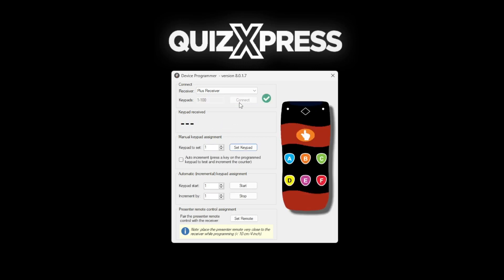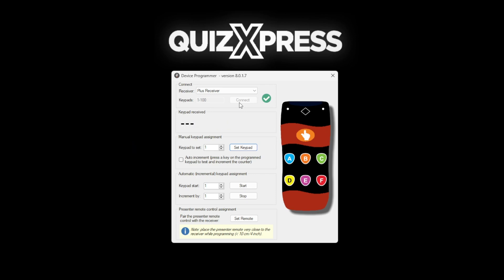Now, enter the desired ID number for your keypad or buzzer in the keypad to set field of the Device Programmer tool. This ID will uniquely identify your keypad or buzzer during the quiz.